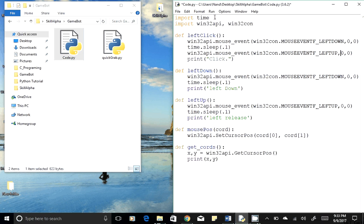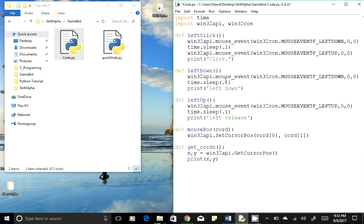So similarly, we again have the Windows API mouse_event, win32connection.mouse_event left up, at the same coordinates which is zero, zero. Similarly, we have another function which is left button down and left button up.